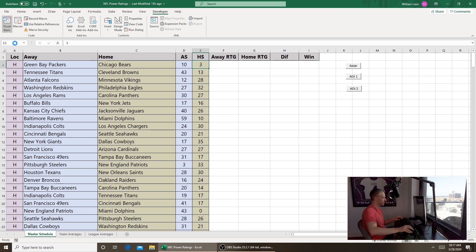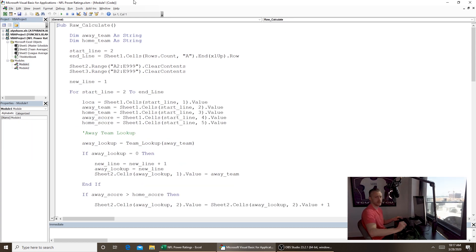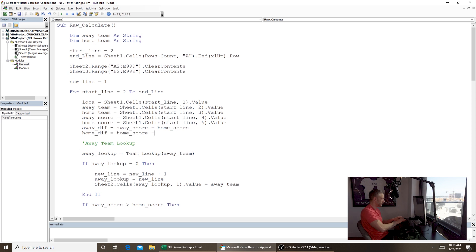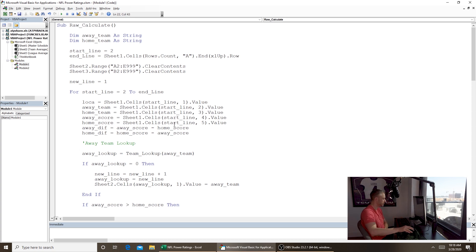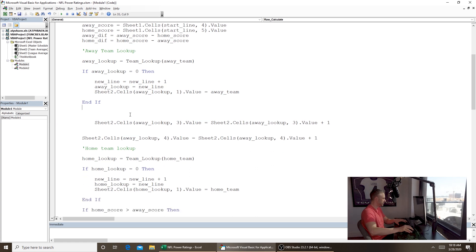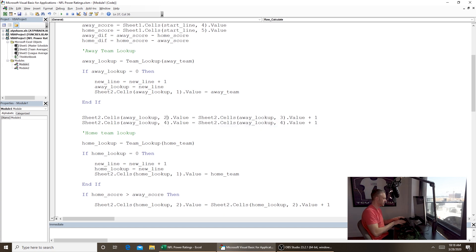There's really not much to this — this video should be a little shorter because all we're really doing is editing our last macro. The first macro was raw calculate, where we calculated raw win percentage. Now we'll calculate the margin difference instead. We're going to add two new lines below the away score and home score variables: 'away diff equals away score minus home score' and 'home diff equals home score minus away score.' Then we remove the if-statement that checked wins and losses.